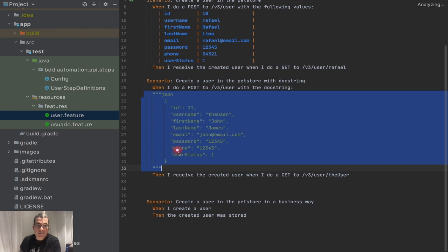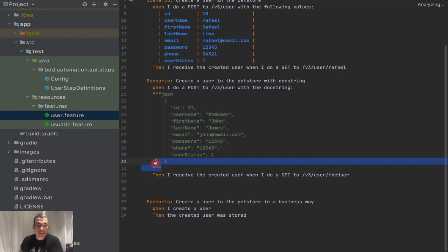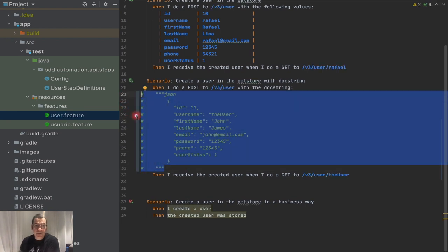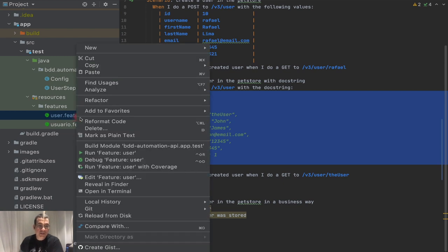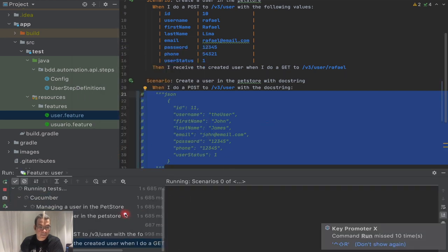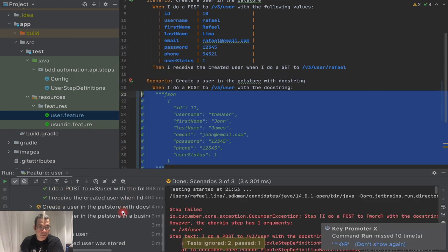I'm going to comment this out because, as I talked about in the previous videos, IntelliJ is not dealing really well with docstrings. So we have these two scenarios. I'm going to run this so we can see what we did already. We have everything passing, only these are missing and nothing's happening here.